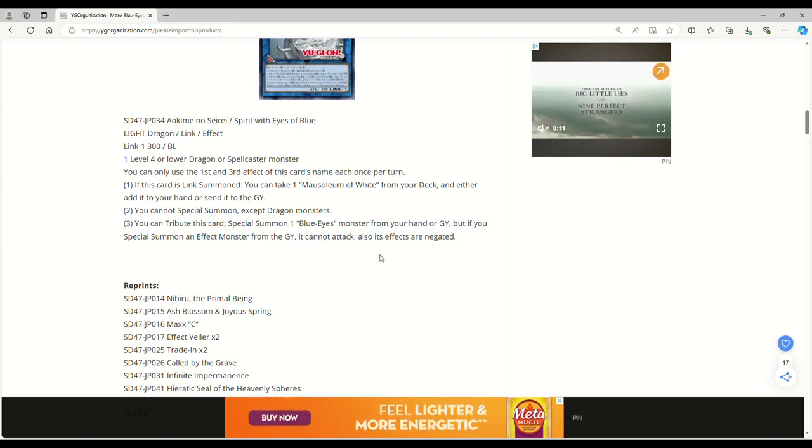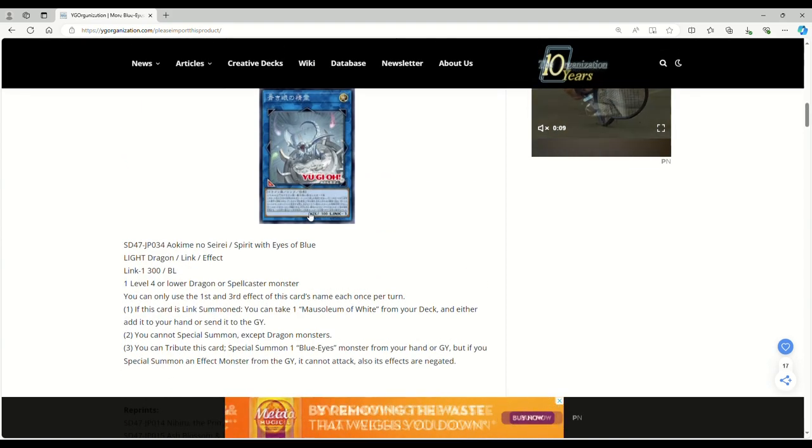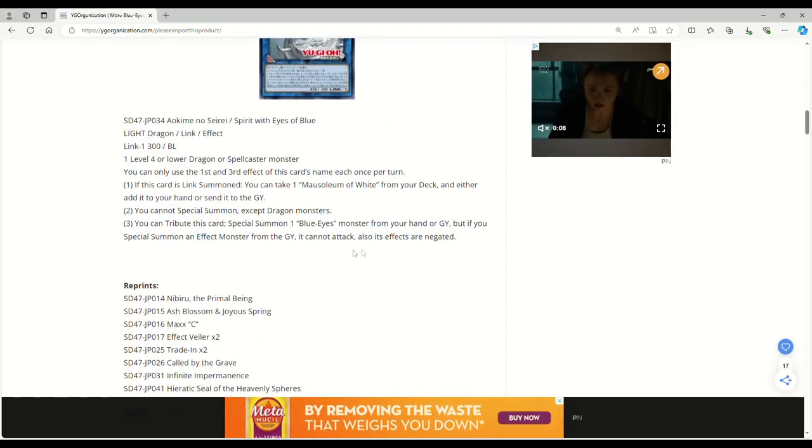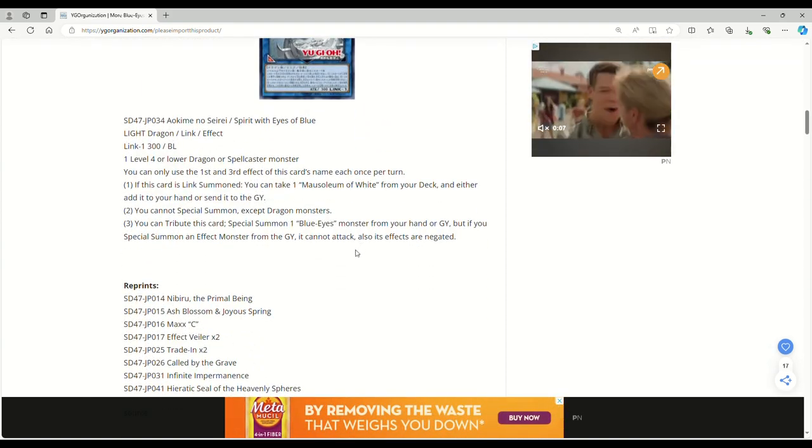I hate that it's only from the hand or grave. Like why can't it be from the deck? Who cares if this thing's a Lone Fire? Like Blue-Eyes isn't about to be tier zero.